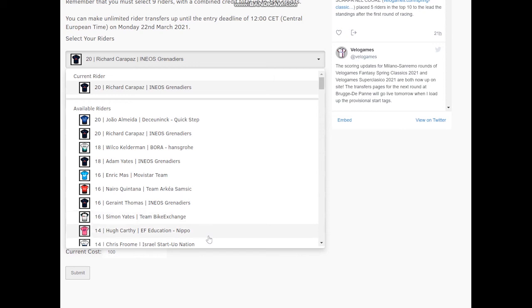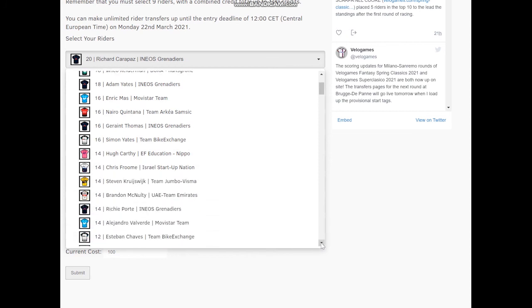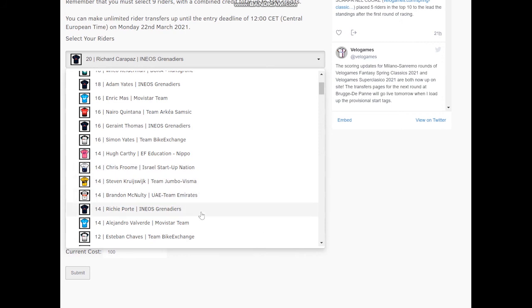Speaking of which, Hugh Carthy. Bit of a tricky one. I kind of keep taking him on. I keep putting him on and taking him off. Good time trial. Looked good at the Welter last year. I think if you're looking for a 14-pointer, I'd be picking him over everybody else. Maybe McNulty and Krausweg would be your two next bets. Don't pick Froome. Don't pick Port. Don't pick Valverde.